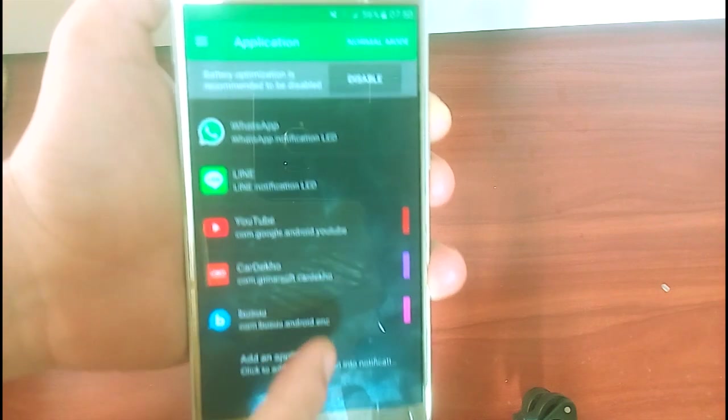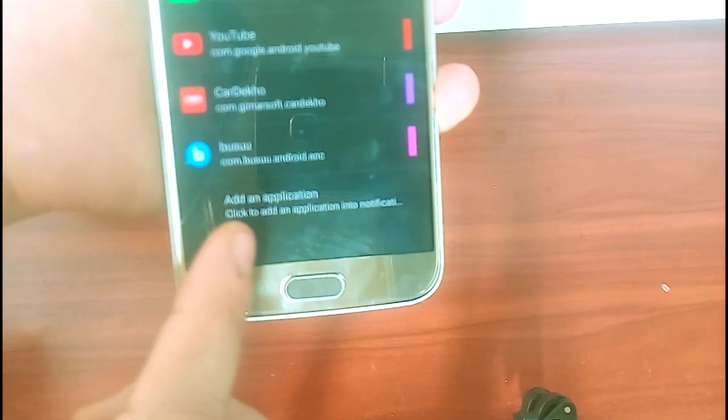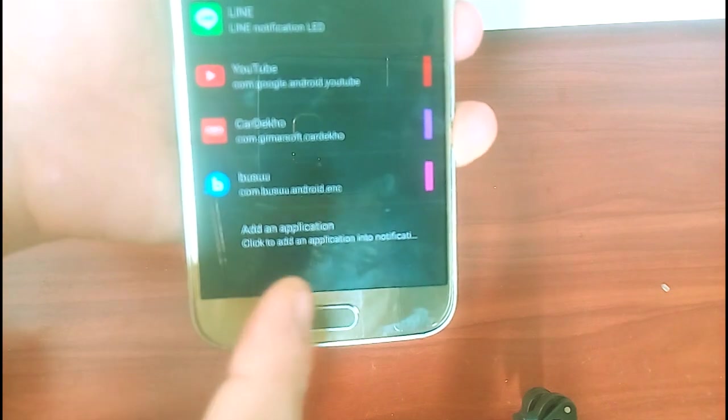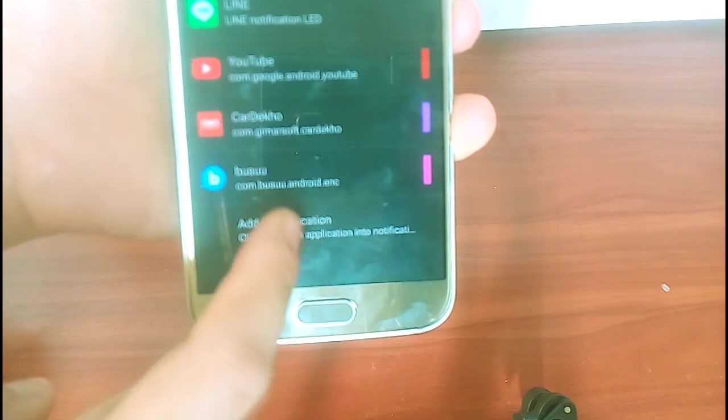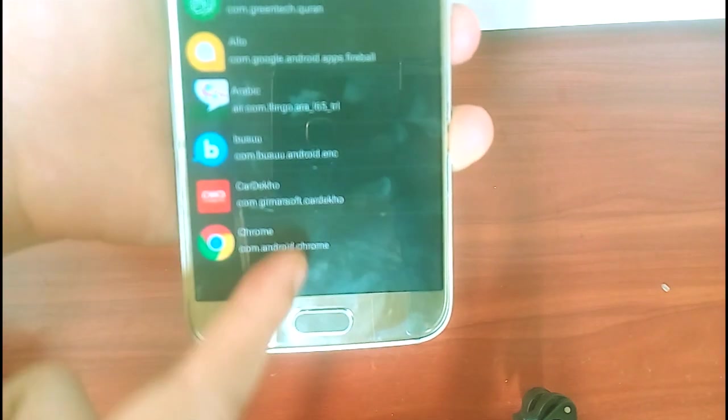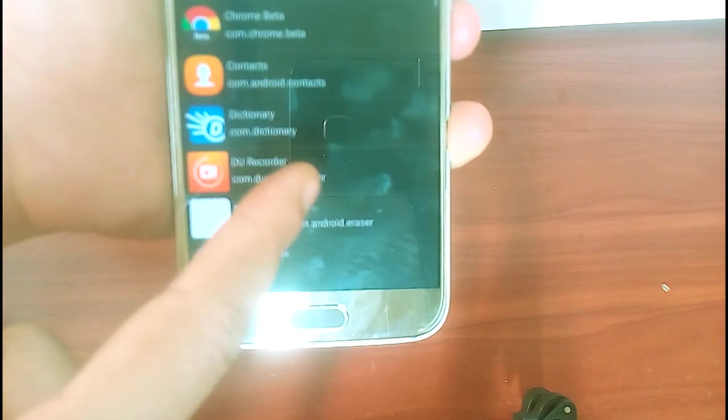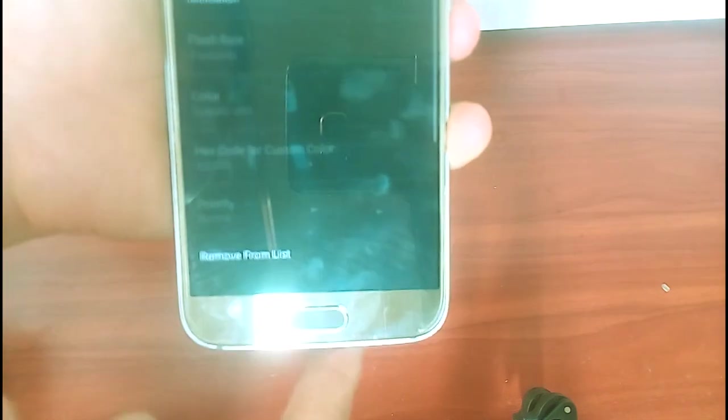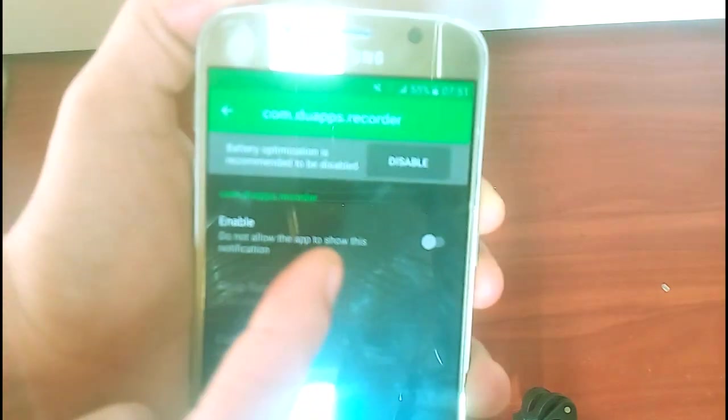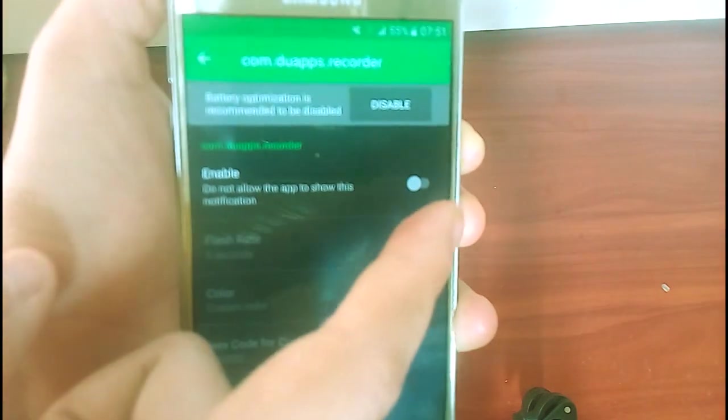So now if I want to add more applications, I just scroll it down to the end of the list here and see add application. Tap on that and choose on the list here any application that you want to add for. After that,